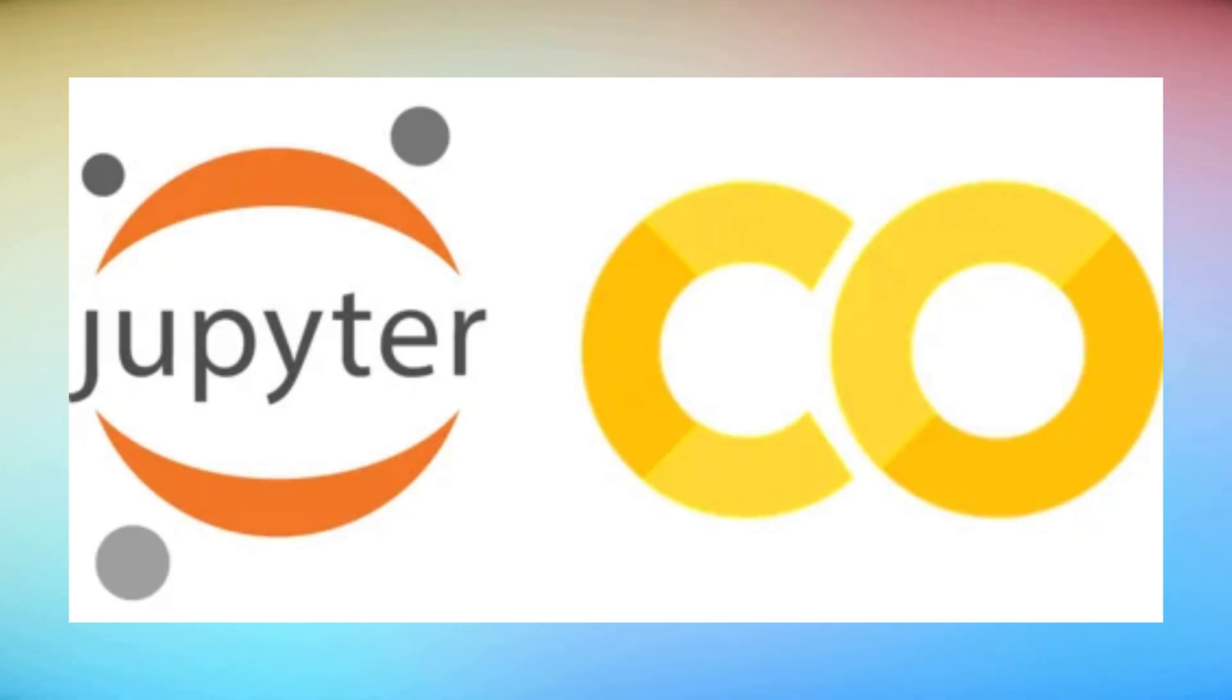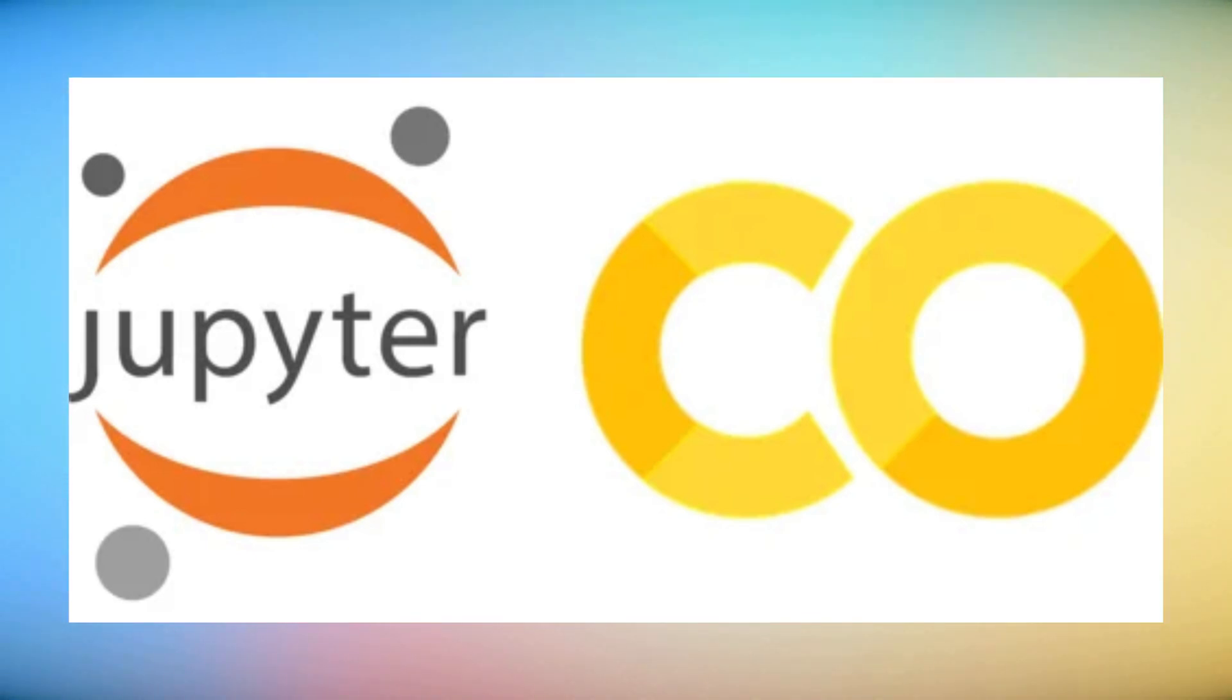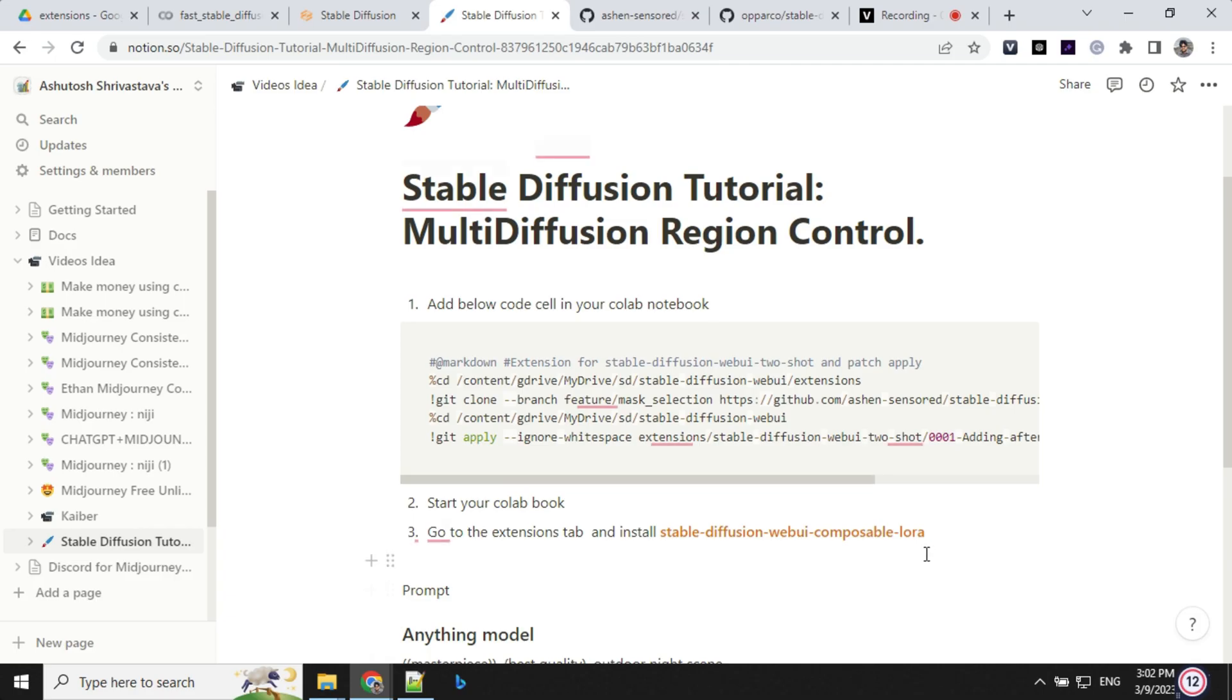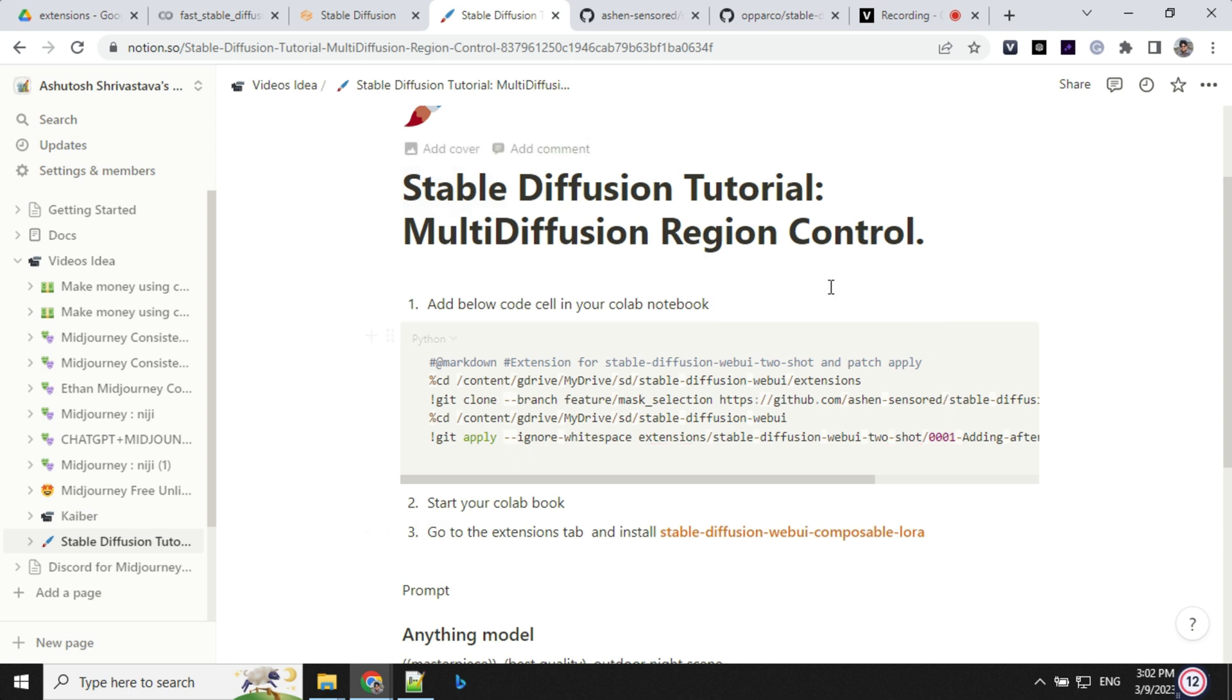I'll be using Colab Notebook. If you have not seen my previous video, please check the description. You will find a link on how to use Colab Notebook for stable diffusion. So before we start working, we need to install two extensions. The name is WebUI ControlNet and Composable LoRa. To install the extension...